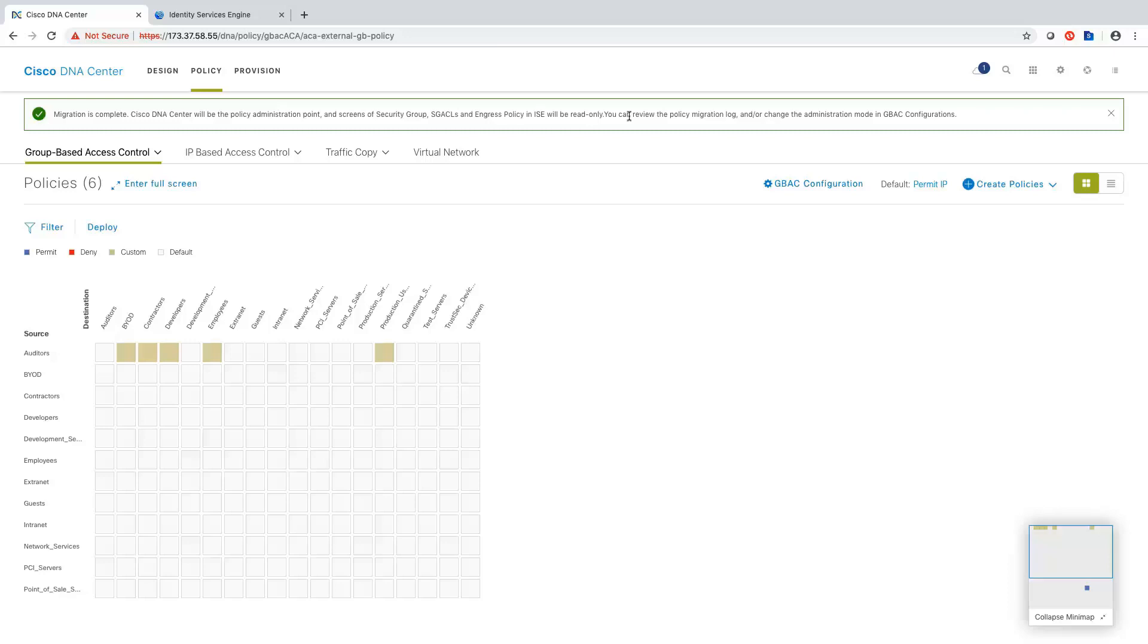Let me go ahead and take a look at my scalable groups.